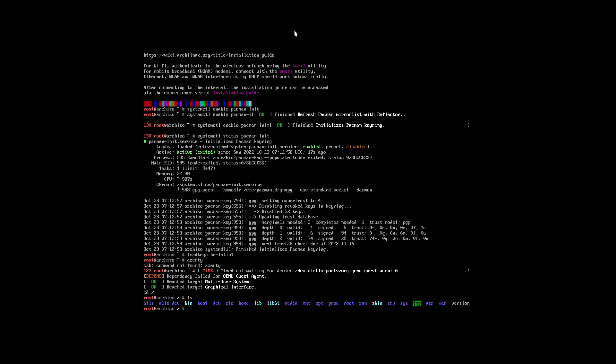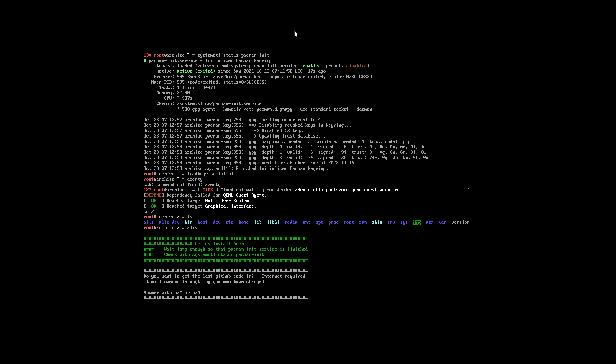And LS is code that should work. Has been tested. And then is working. So the choice is normally Alice that you type. And then everything goes automatically. Let us install Arch. I've put two extra lines there. Wait long enough so that pacman init service is finished. Check with systemctl status pacman init. I've shown you that now. And then there is continuity. An ISO is a frozen moment in time.